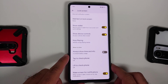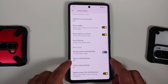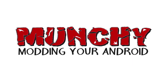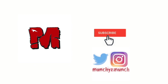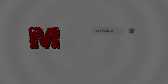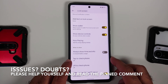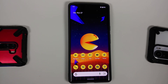Does your Google Pixel 6 or Pixel 6 Pro wake up randomly even with double tap to check phone and lift to check phone turned off? That is a minor issue with this device which causes battery drain, and we are going to fix that in this video.